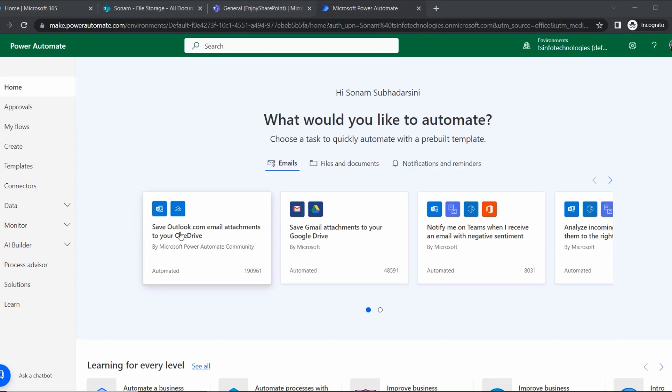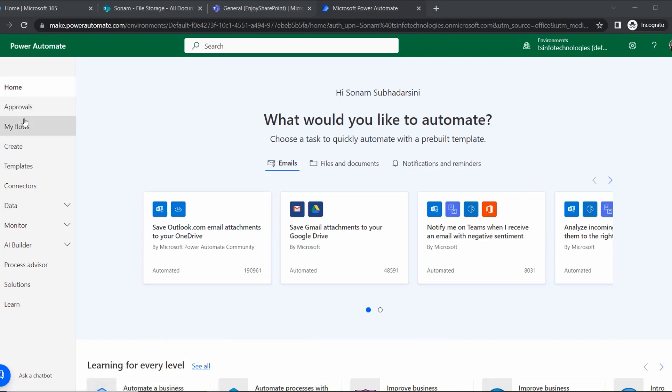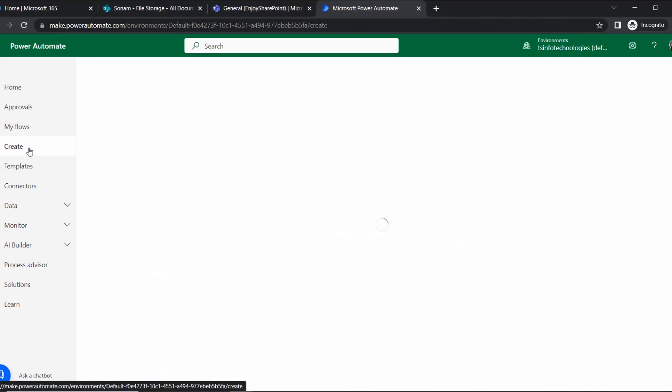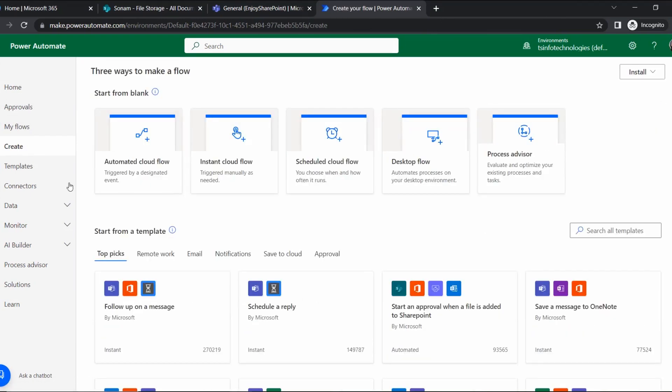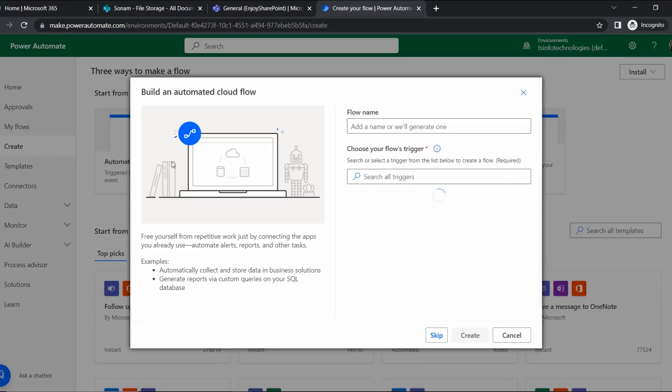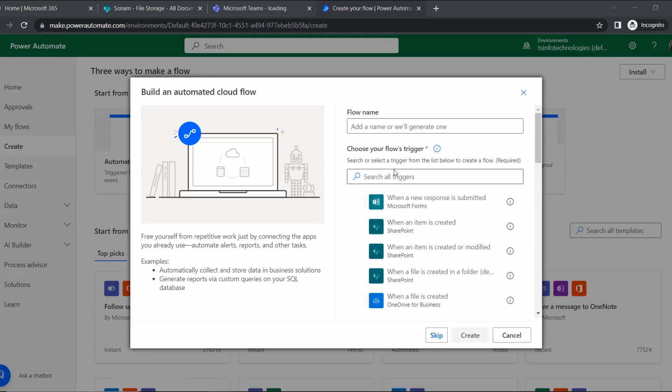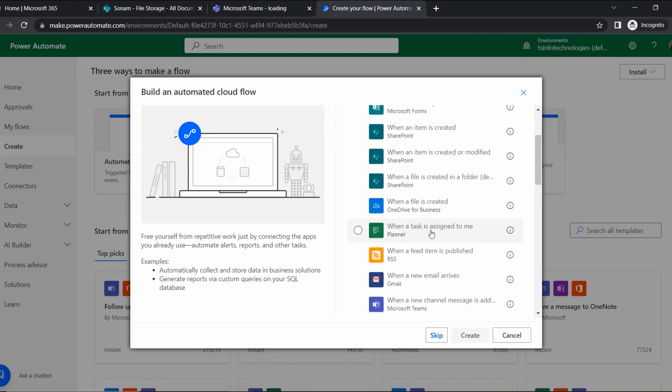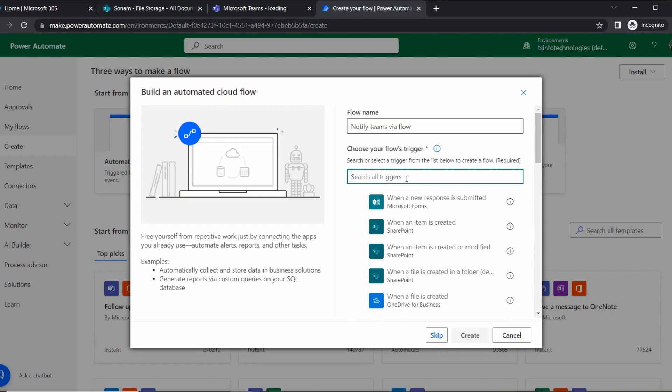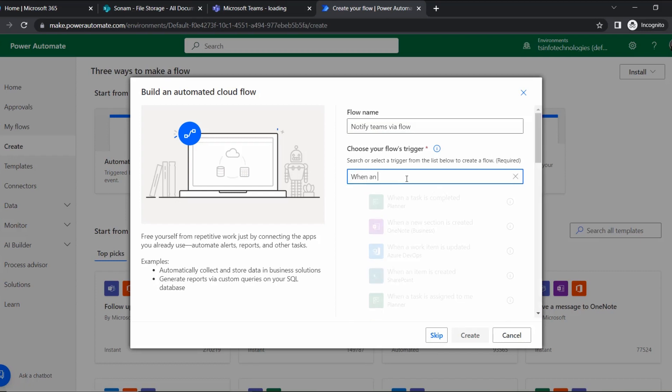Let's go to the Power Automate section. In Power Automate, the home page will look like this. To create this flow, let's go to the Create section and here we will select Automated Cloud Flow. Here first we will give the flow name, and that is 'Post Notify Teams via Flow'.